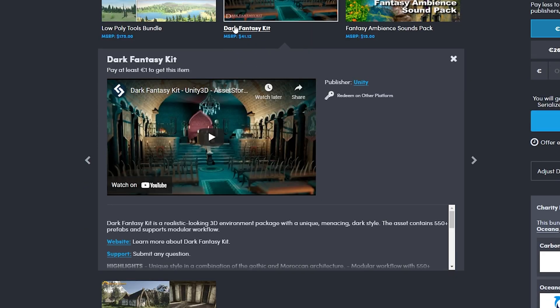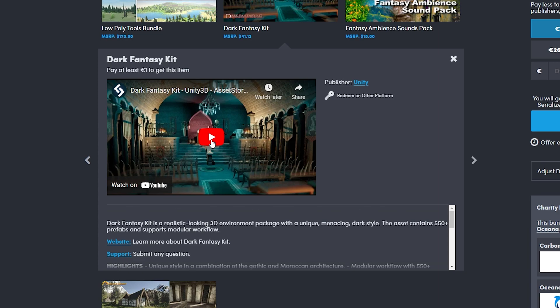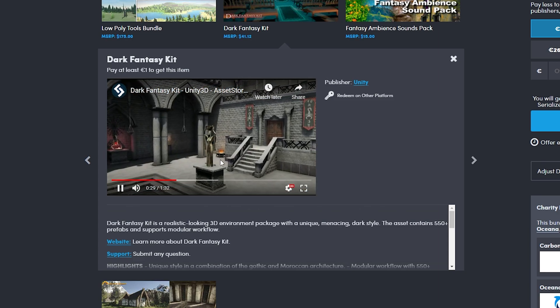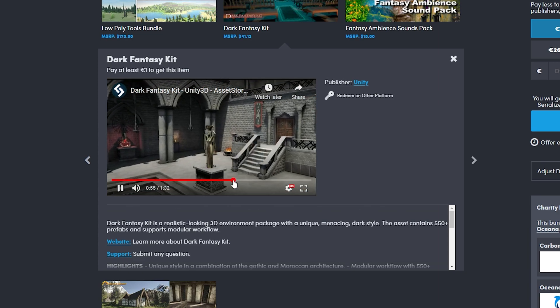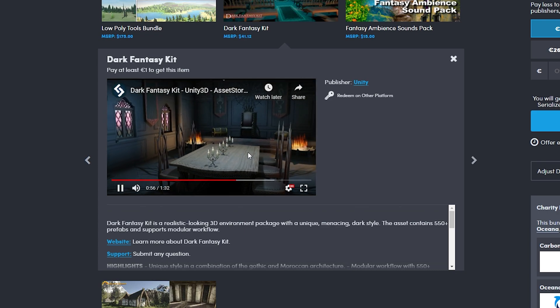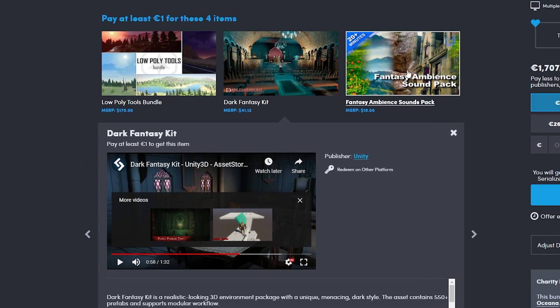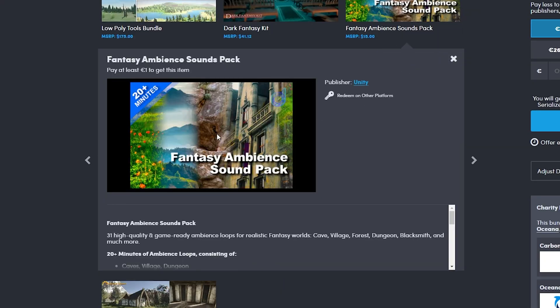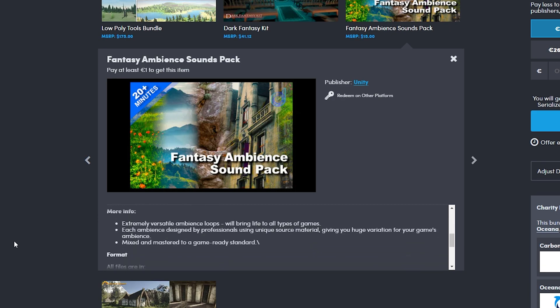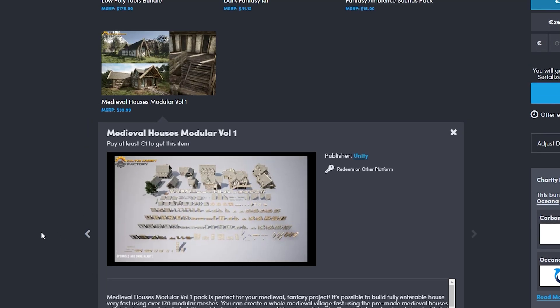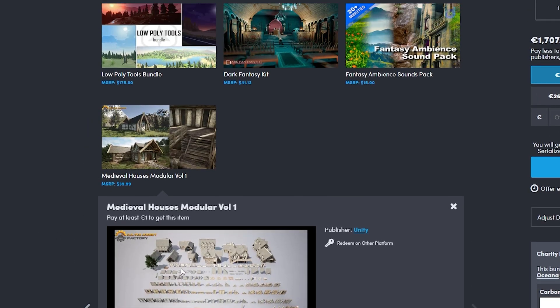Next we got the Dark Fantasy Kit, which is a realistic 3D environment. Depending on your game this might be very useful. The Fantasy Ambient Sounds pack is great if you want to make a fantasy game. The last one in the one dollar bundle is Medieval Houses Modular Kit, really cool if you need to make a village. You get over 170 meshes to combine and lock together, which can be very helpful.